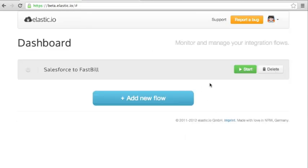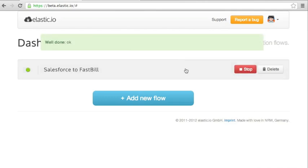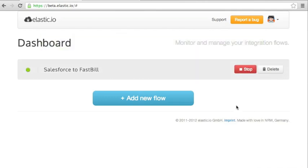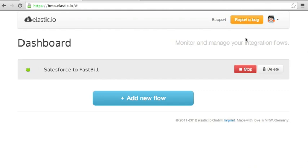Now we can start the integration flow and here we go. Right now we are in a beta phase, so please bear with us. If you find any issues, please support us by providing any bugs by using this button. And if you have any questions or suggestions on improvements, please go to our support using this link. Thank you very much.